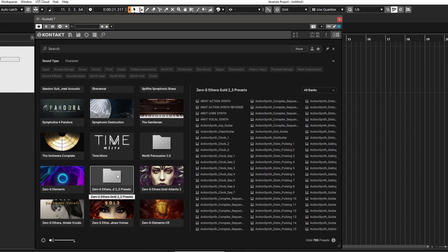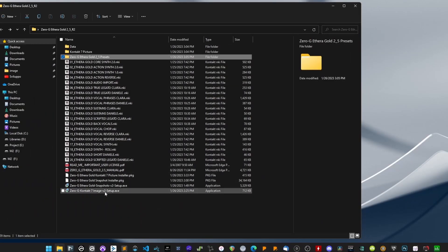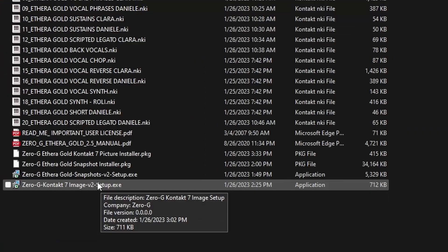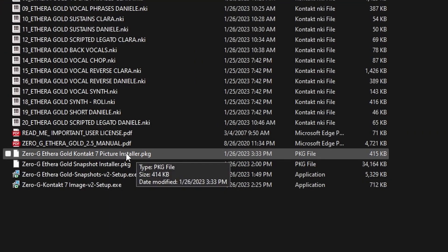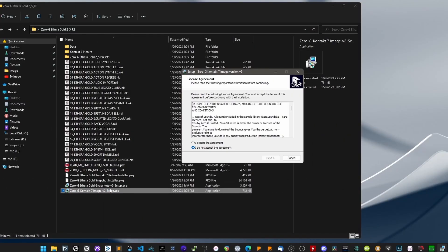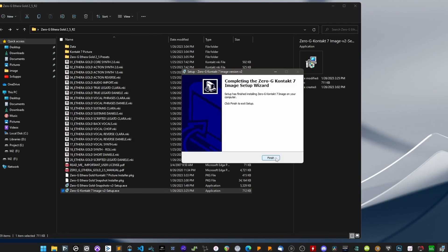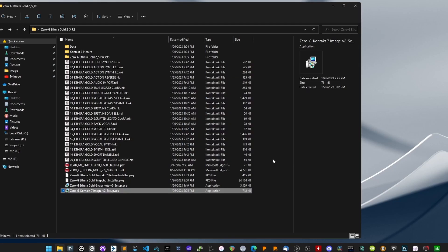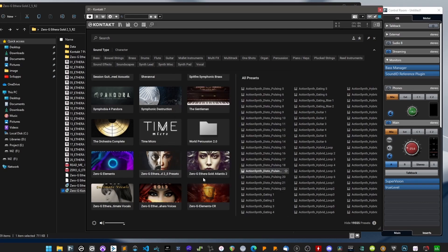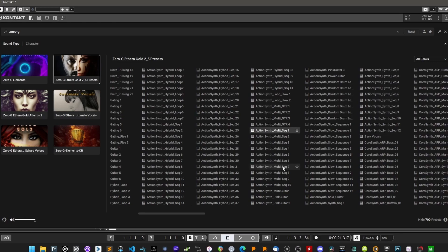As you can see, the image still needs to be displayed. Inside the root folder, you will find an installation file in PC or Mac format to install the picture automatically. Start the setup. It may be necessary to do a rescan to display the image correctly. Now you can navigate the library using the Contact 7 browser.